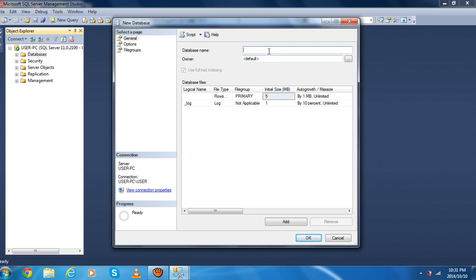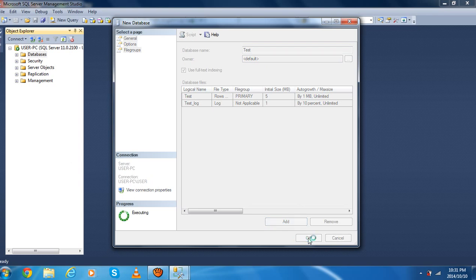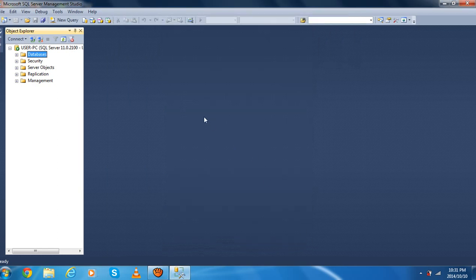In this text box we have to write the name of our database — in this case I'm going to write 'Test'. Then we have to press OK. My PC is slow because I'm doing the visual. And then we have to go to database and then expand.